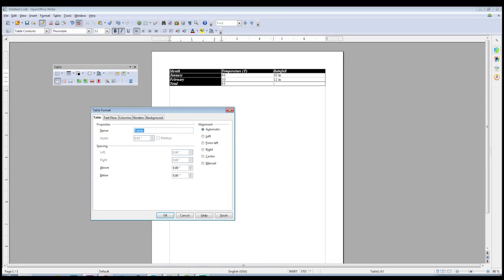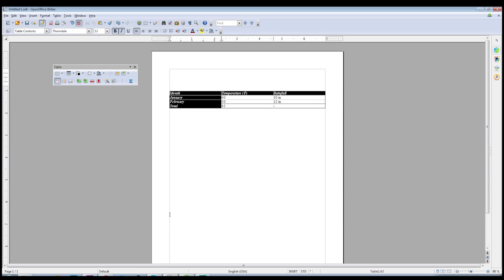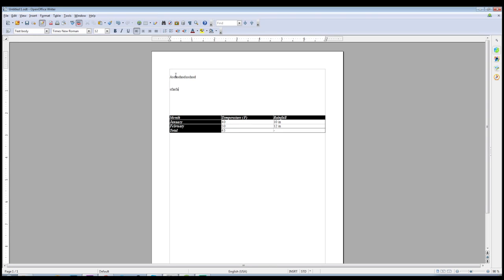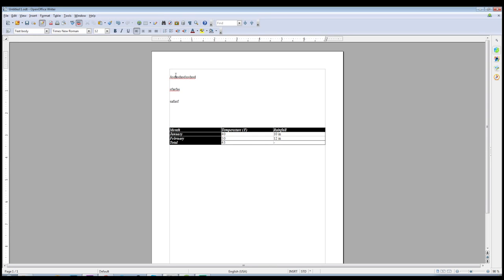From here you have a series of options. On the first tab you can set the name, choose the alignment for your words inside the cells, and the spacing for the table between your content. If you add an inch above, it will put one inch of empty padding space between your table and everything above it, so no matter what you type, the table will always be one inch from the content.